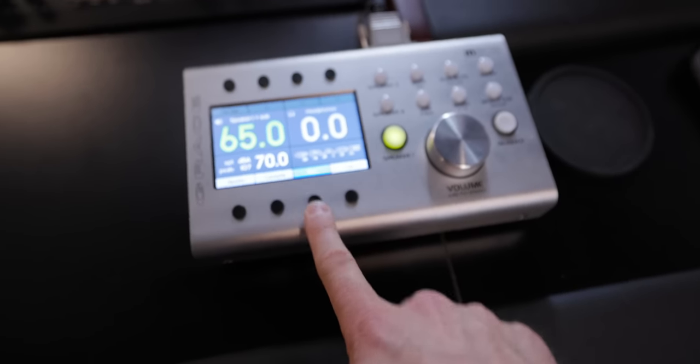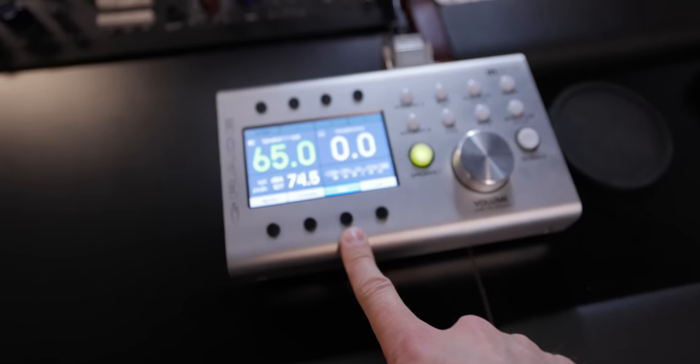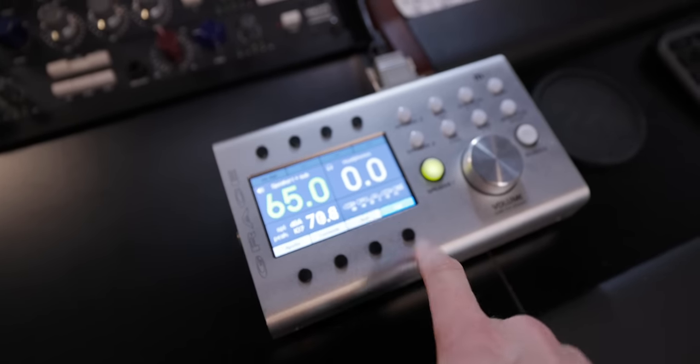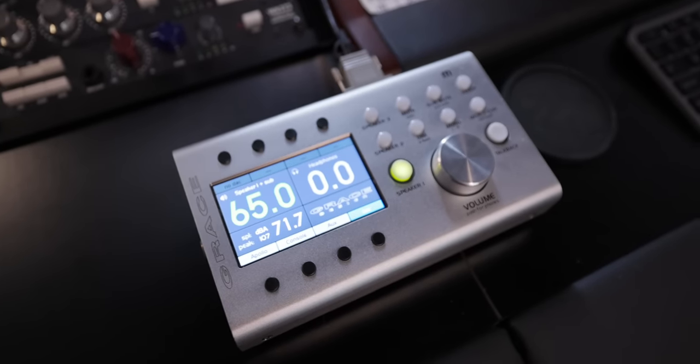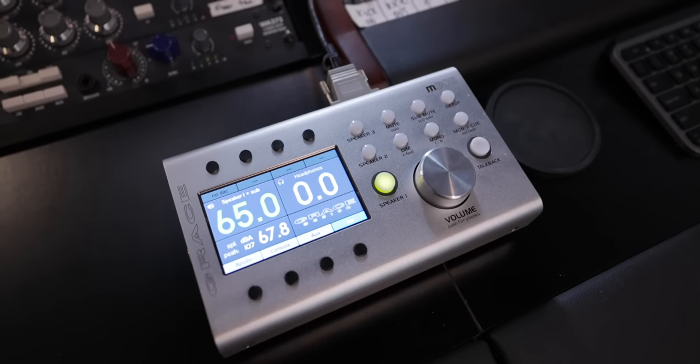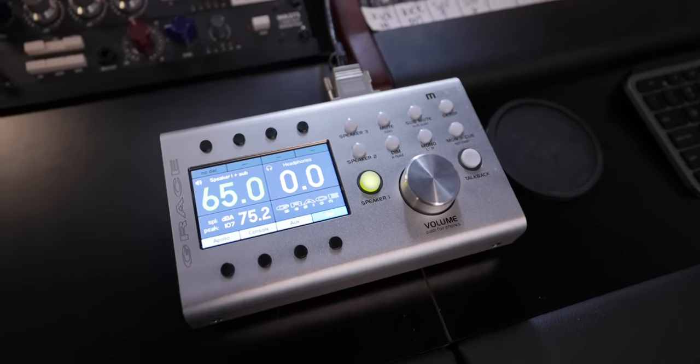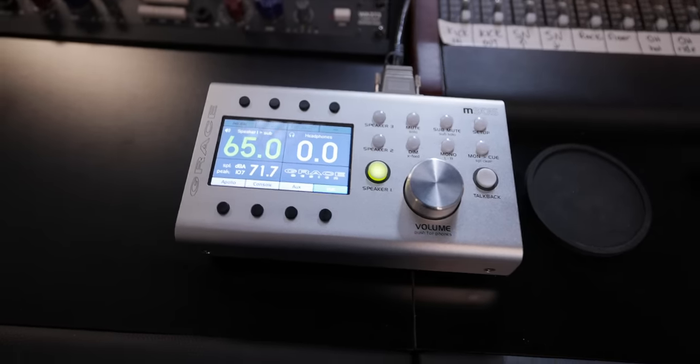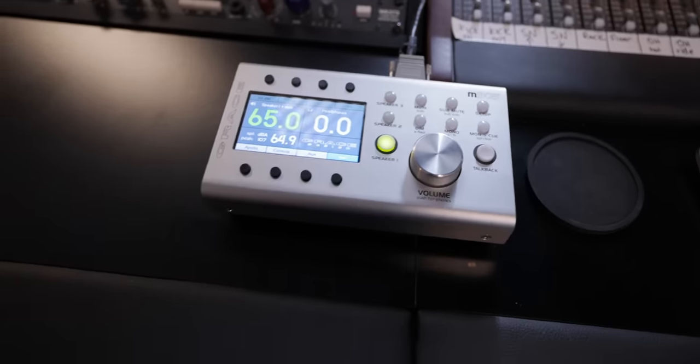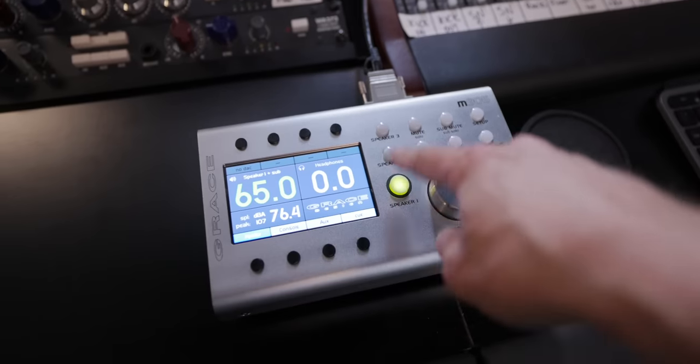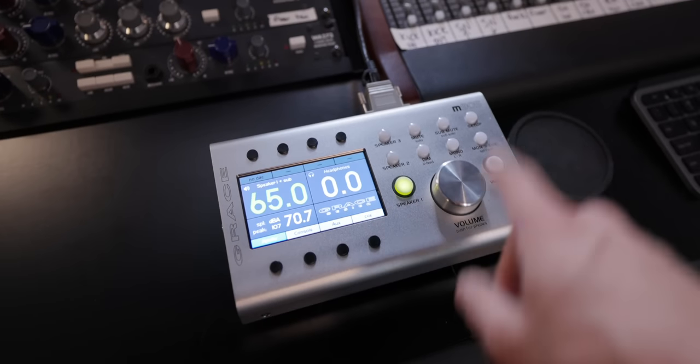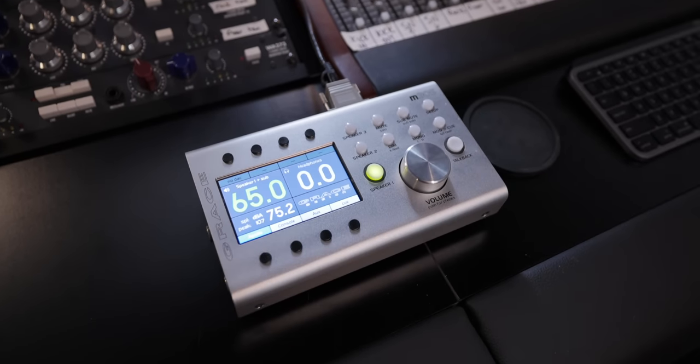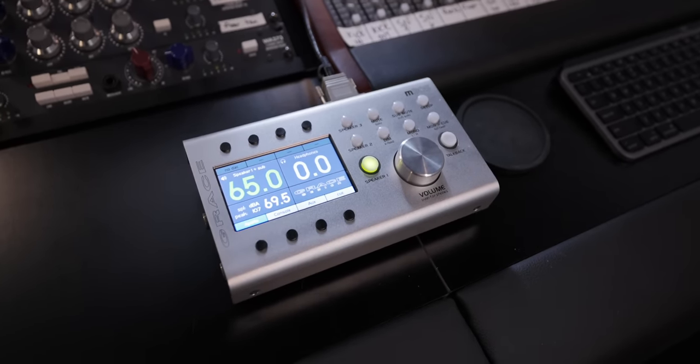I have an auxiliary input for the studio if somebody wants to play something back. This is my monitor section of the console so I can listen to either the mix bus or the monitor bus. I can listen on different speakers, mute the sub, mono, all that stuff.